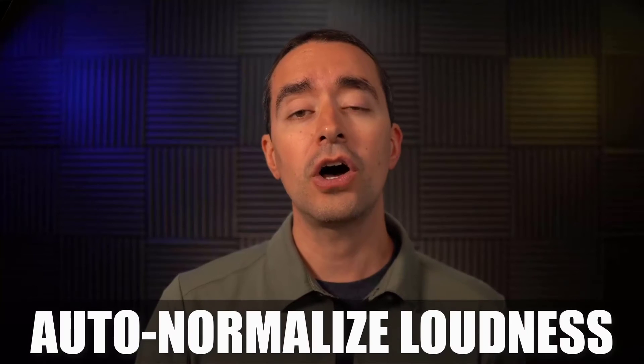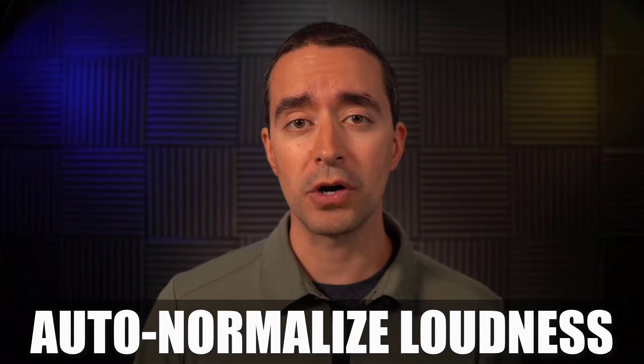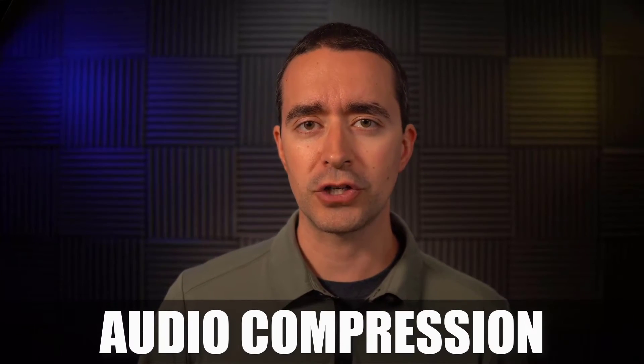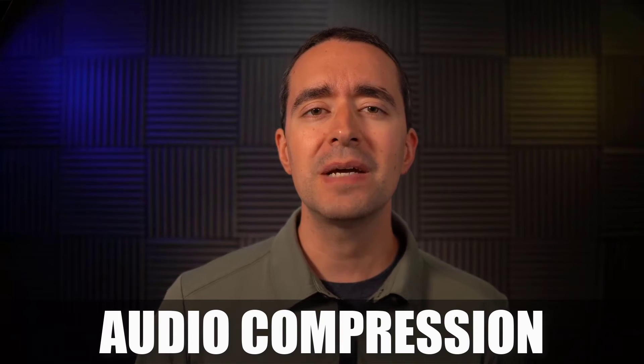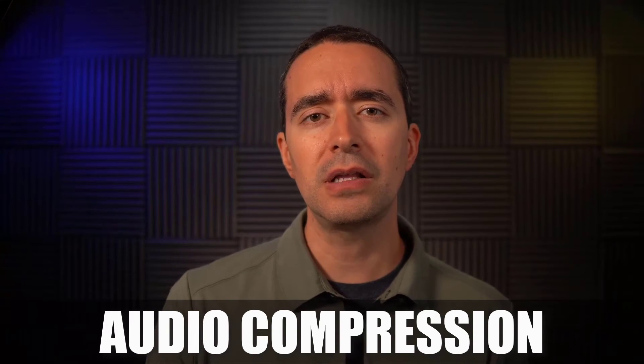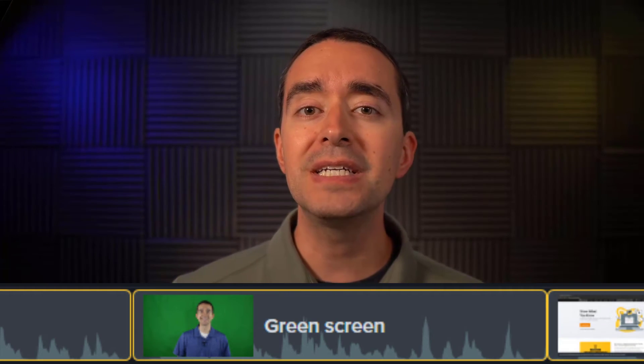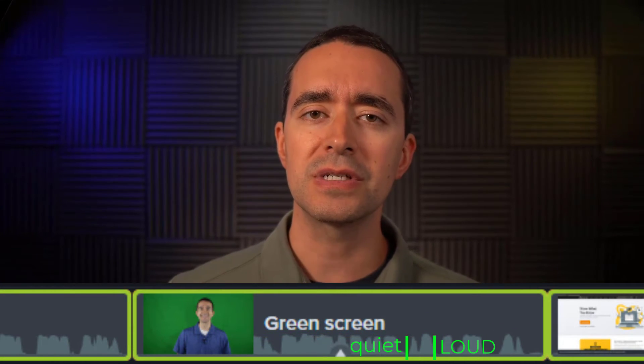But Auto-Normalized Loudness is only one part of the equation. The other part is audio compression. With audio compression, Camtasia makes the loudest parts a little quieter. Instead of these big differences between loud and quiet, Camtasia compresses the sound to be more consistent.